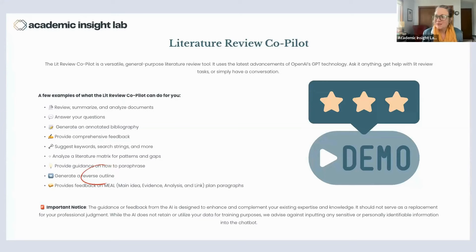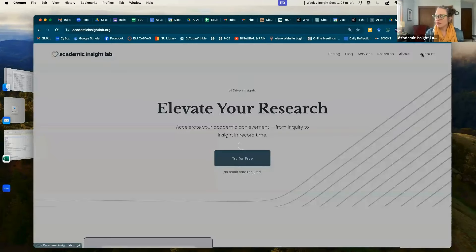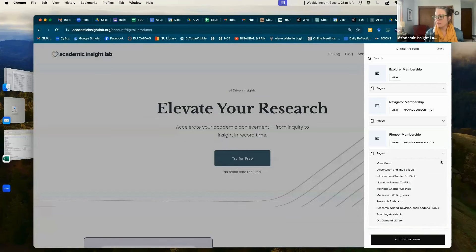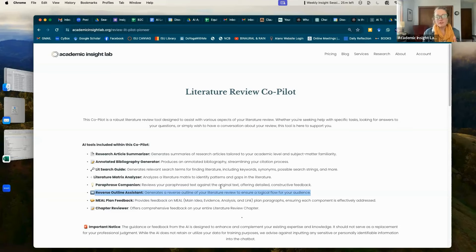Let me stop sharing this and start sharing my other screen. If you're new to AI Lab and haven't logged in yet, you're going to go to our website and then go to account and put in your password and username. You'll see whatever you signed up for — all of you are paid members at either the navigator or pioneer level. I'm going to go to pioneer and go to the literature review co-pilot.